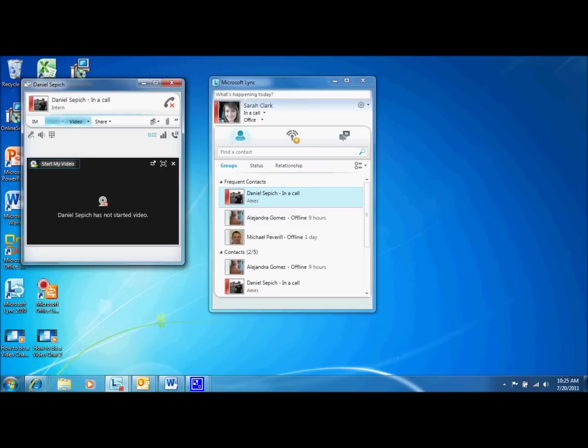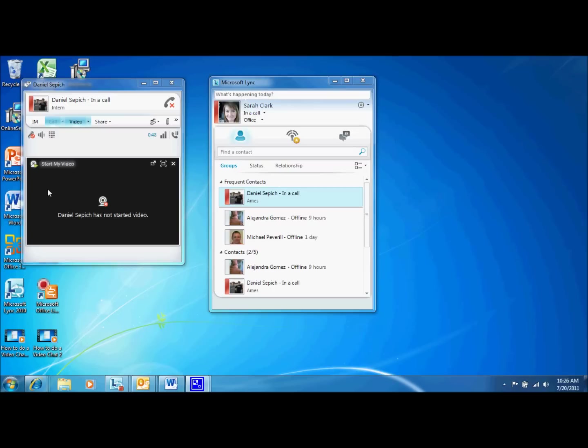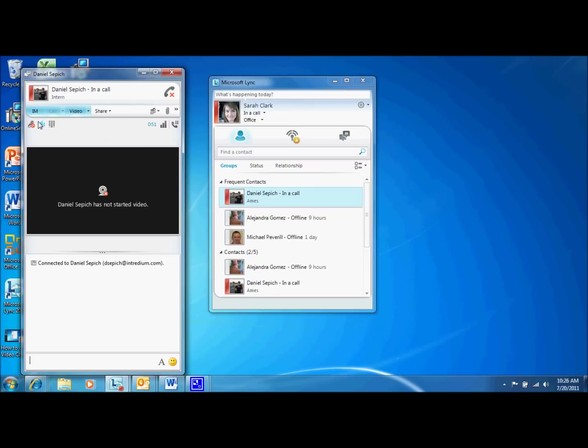Now let's get into the features. We're just going to start from the left and work our way through. So first off, if you select the I am button at the top of your chat window, it will open a text area where you can message your video recipient at the same time you are video chatting. You will find that you will use this feature quite often.